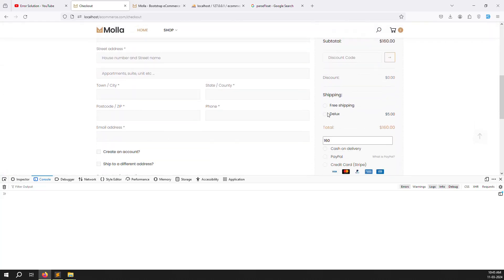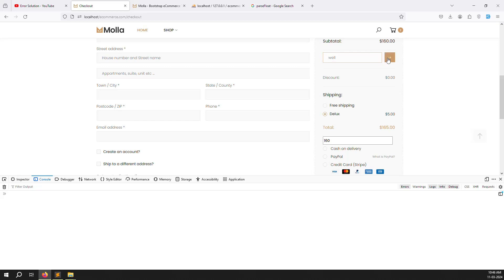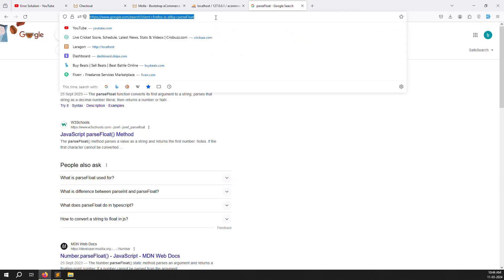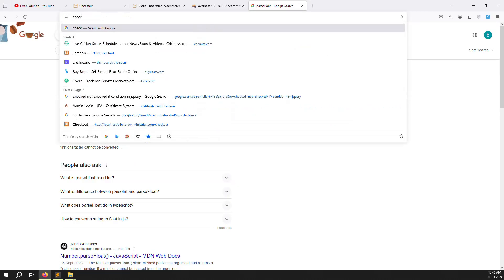Scroll down and choose Deluxe — you can see 165. Choose free shipping — automatically 160. Choose Deluxe again — 165. Now apply discount code 'well' — you see 144. But the Deluxe shipping ($5) is still selected, so it should show 149, not 144. The shipping price isn't being re-added after a discount code is applied. We need to handle this case.